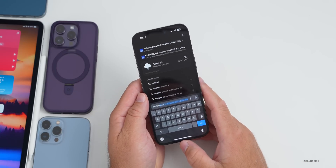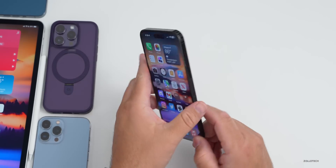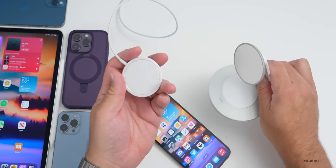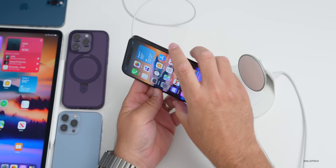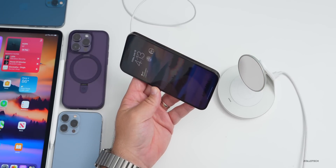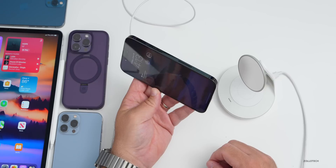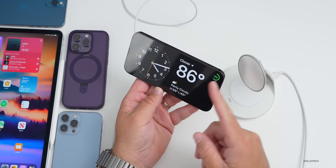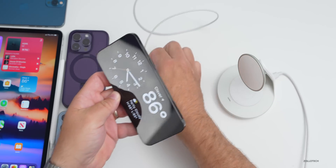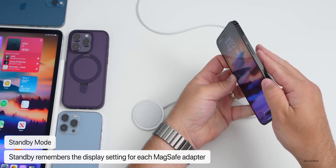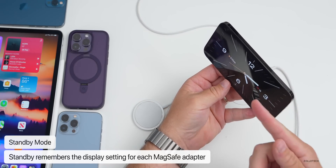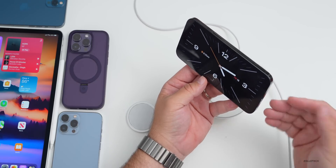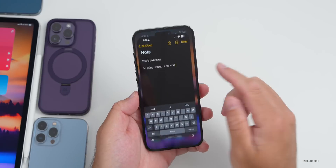Standby mode has a couple of things to note. If you have a MagSafe charger and place your iPhone on it, it switches to standby showing the clock, weather, and charge status. If you take it off one MagSafe charger and place it on another, it actually remembers what display you last had on that charger. You can switch from room to room and it will remember — a really great feature.